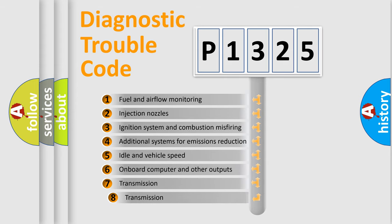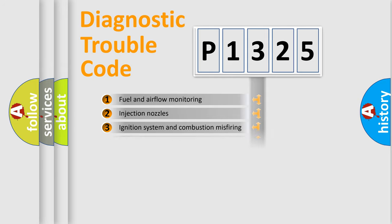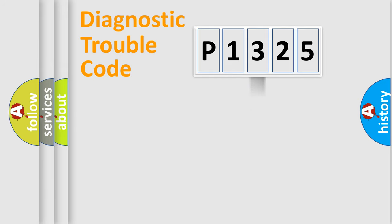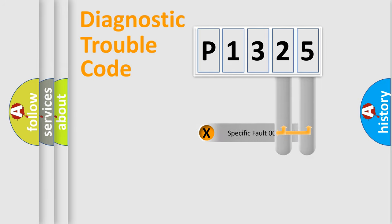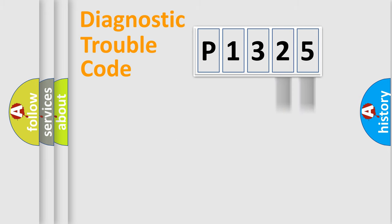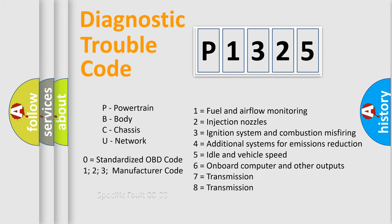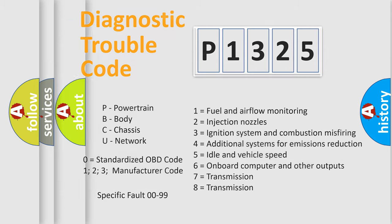The third character specifies a subset of errors. The distribution shown is valid only for the standardized DTC code. Only the last two characters define the specific fault of the group. Such a division is valid only if the second character code is expressed by the number zero.